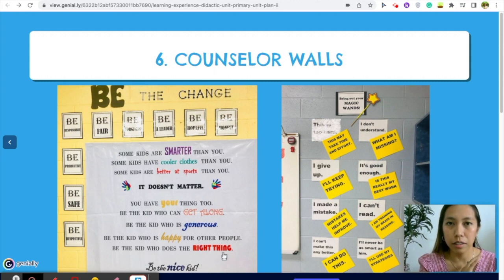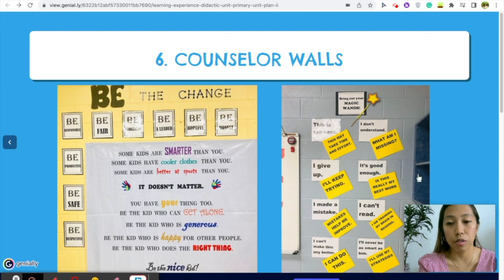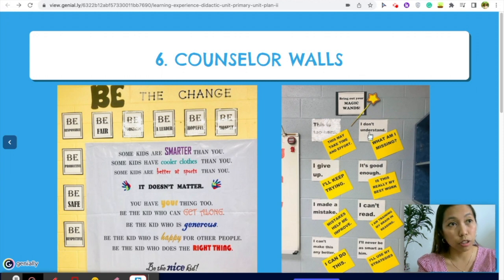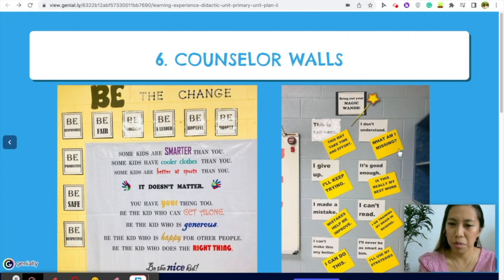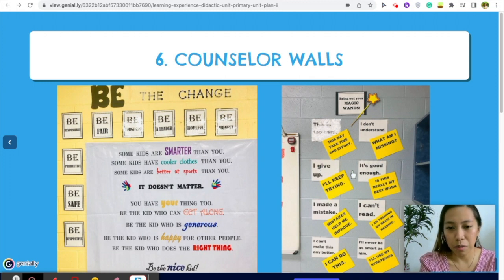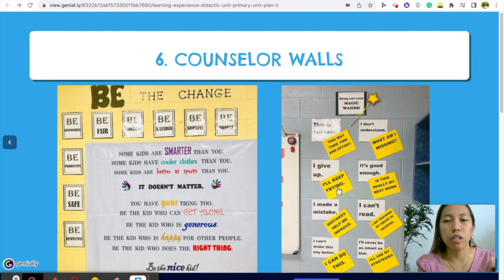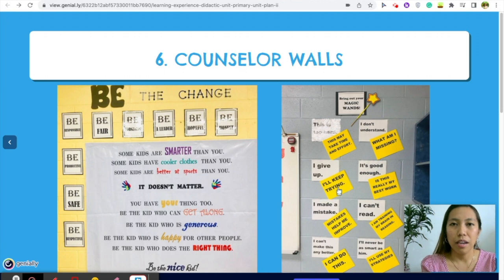More examples of counselor wall quotes: 'Be the change,' 'Be the nice kid — it doesn't matter what others tell you, always be the nice kid.' During testing I use 'Bring out your magic hands' because students get frustrated. When they look at the wall and see 'What am I missing?' they'll remember to keep trying instead of giving up. These are small details in the classroom that contribute to general discipline and classroom management.